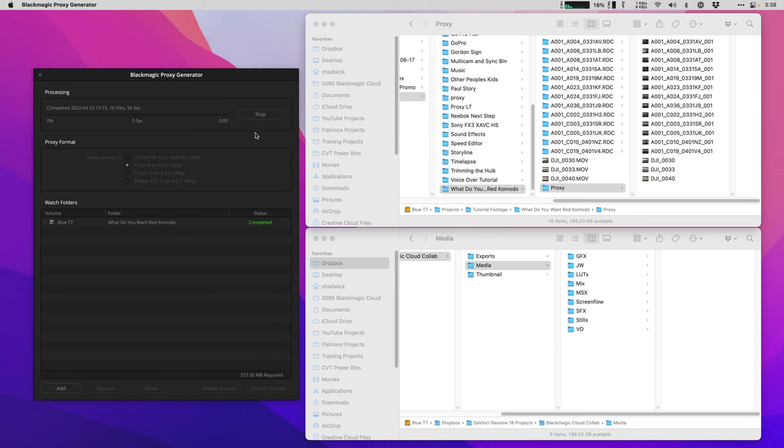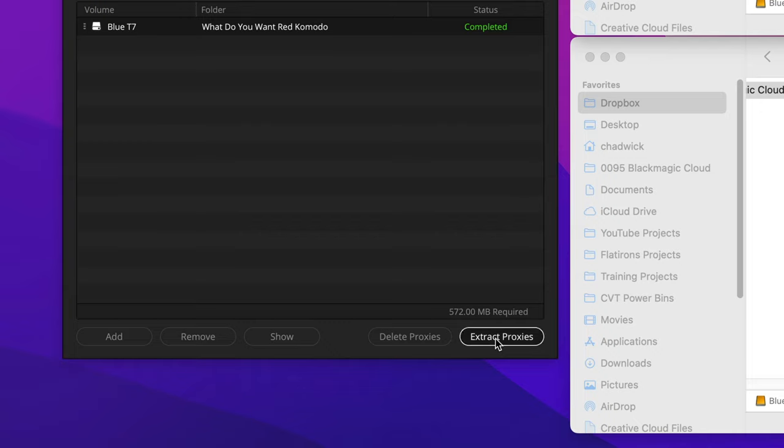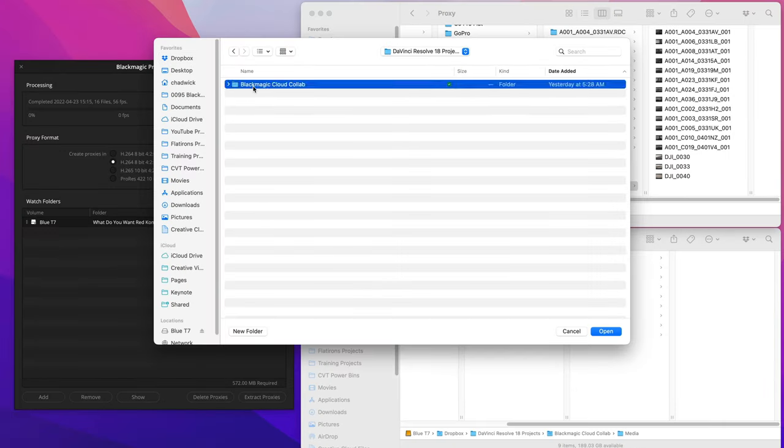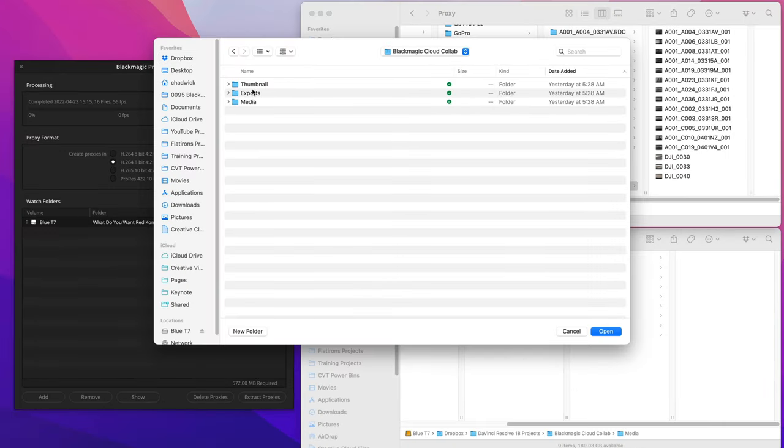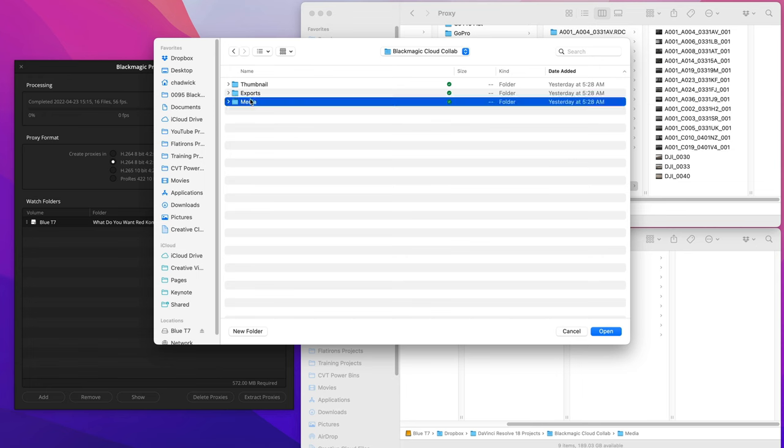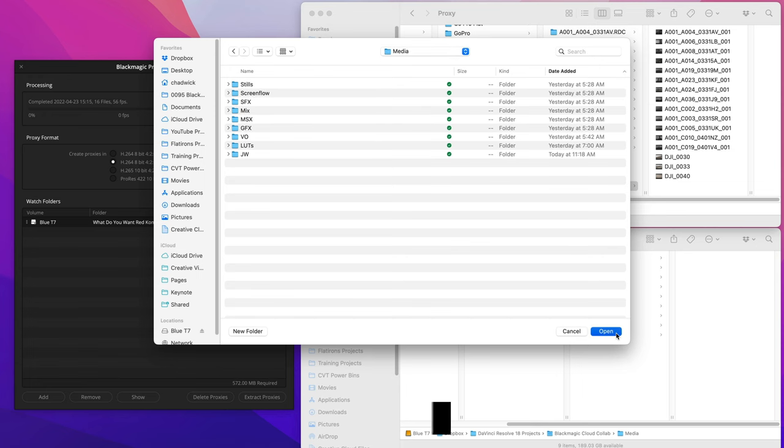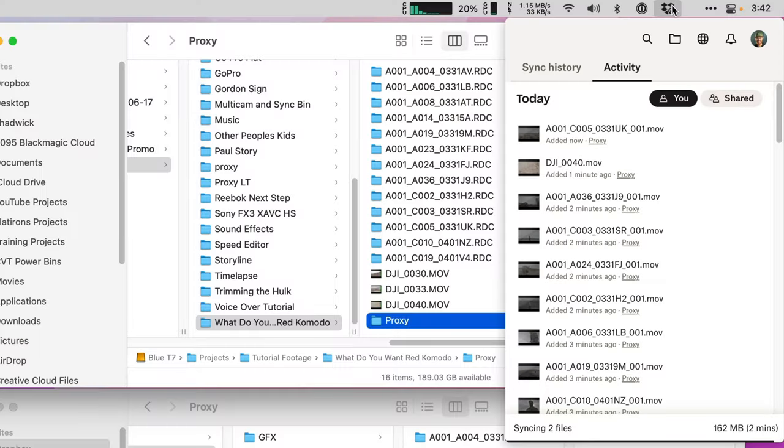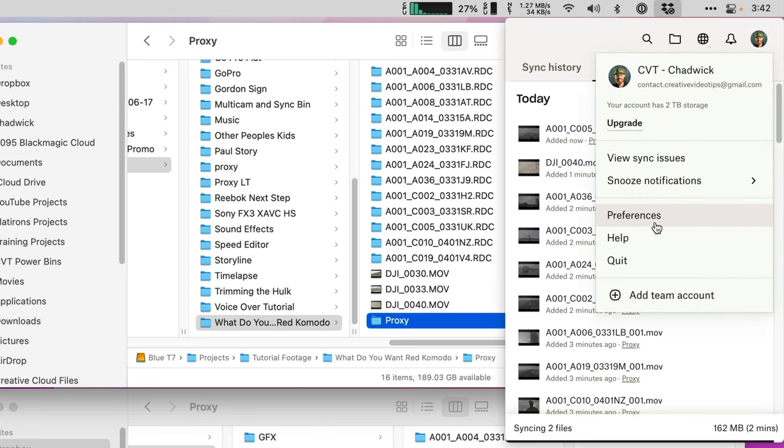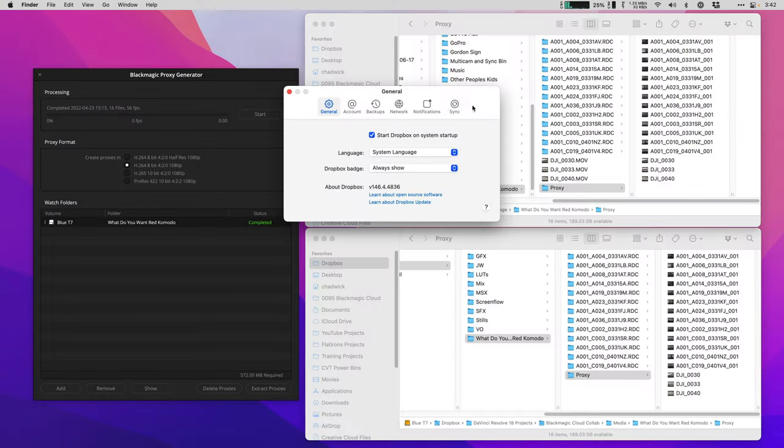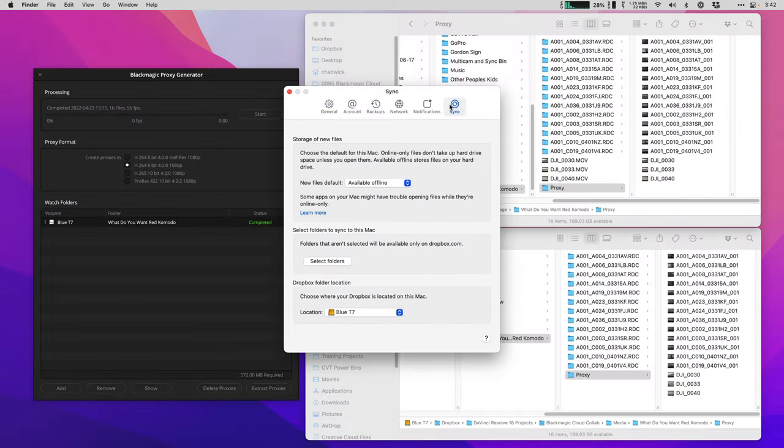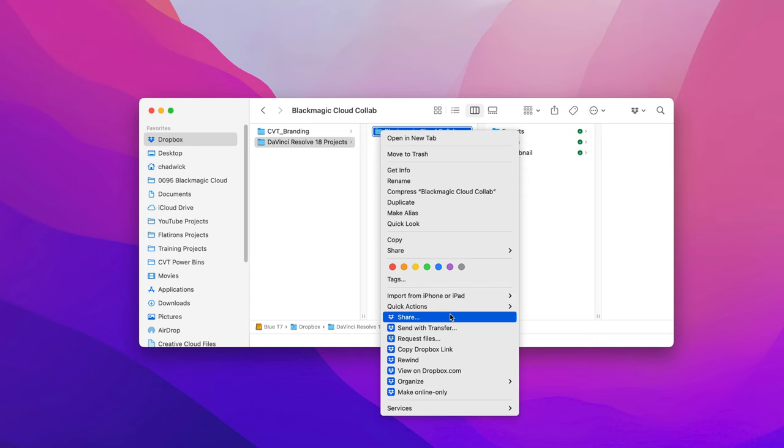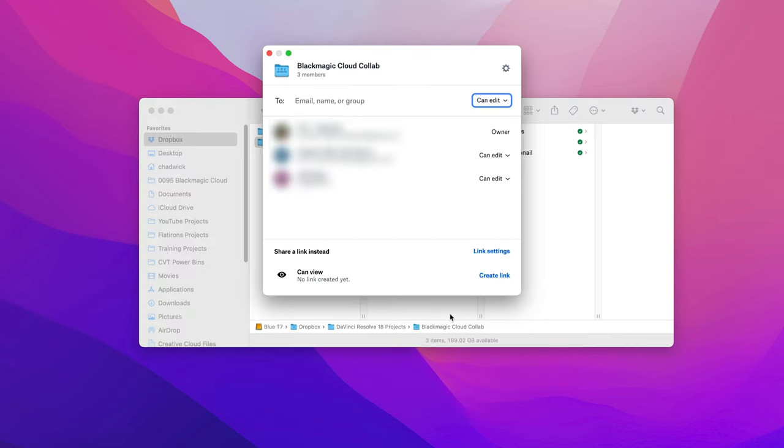Now I want to get the small proxy files, not the camera originals, to Jeff with a synced Dropbox folder. After you've clicked stop, you can click the extract proxies button and send them to a Dropbox synced folder. Over here in Finder, I have a whole project with nested folders to stay organized, which I created with a free app called Post Haste. This is what gets synced to Jeff's computer. By default, the installed Dropbox app needs the sync preferences set to new files to be available offline. This makes sure you're not trying to access files that are living up in the clouds. To share the Dropbox folder, just right click and go down to share and then fill in the email address.